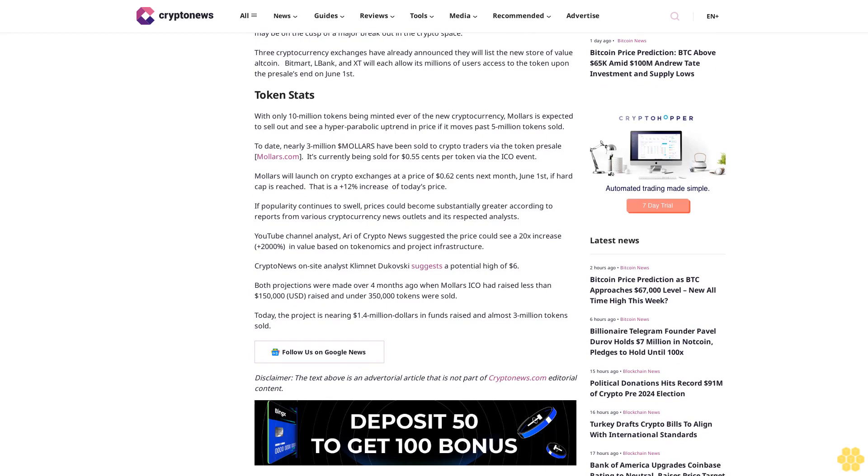Today the project is nearing $1.4 million in funds raised and almost 3 million tokens sold. Follow us on Google News. Disclaimer: The text above is an advertorial article that is not part of Cryptonews.com editorial content.